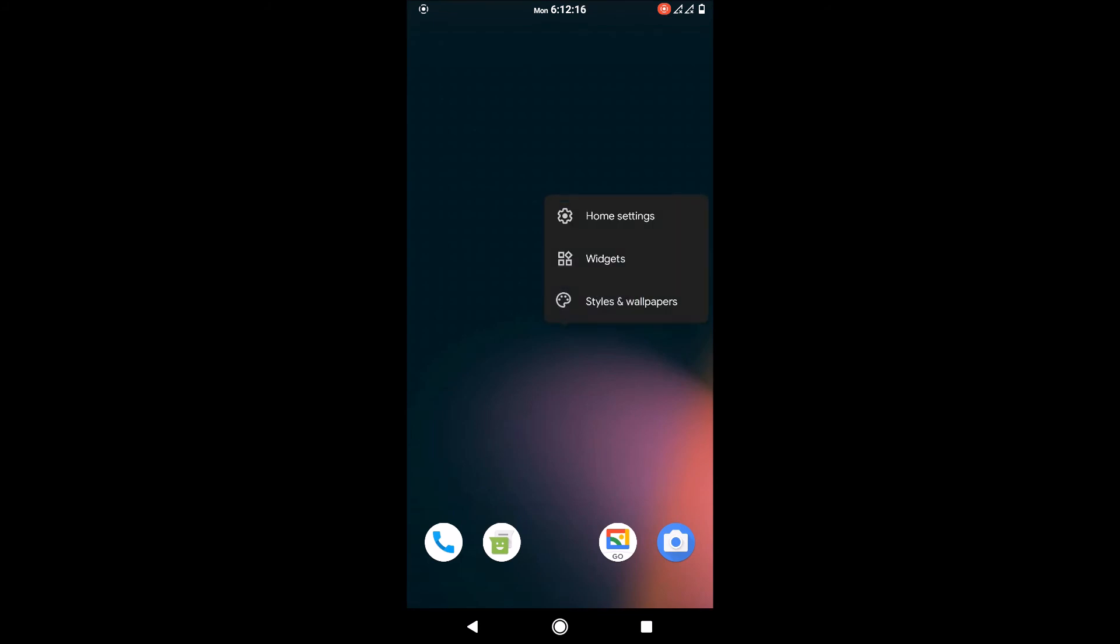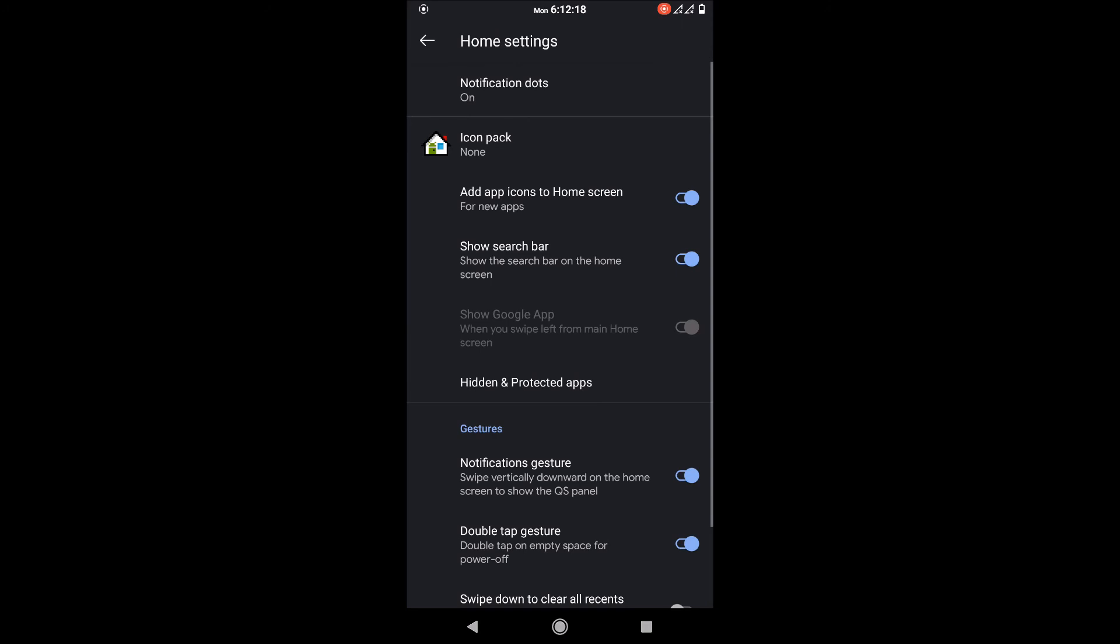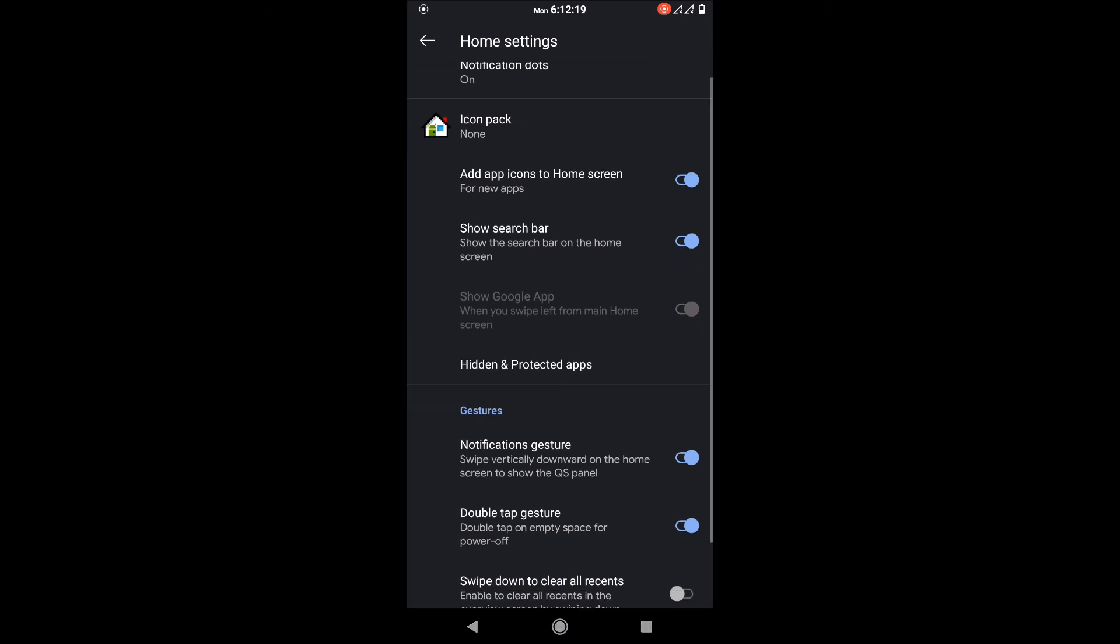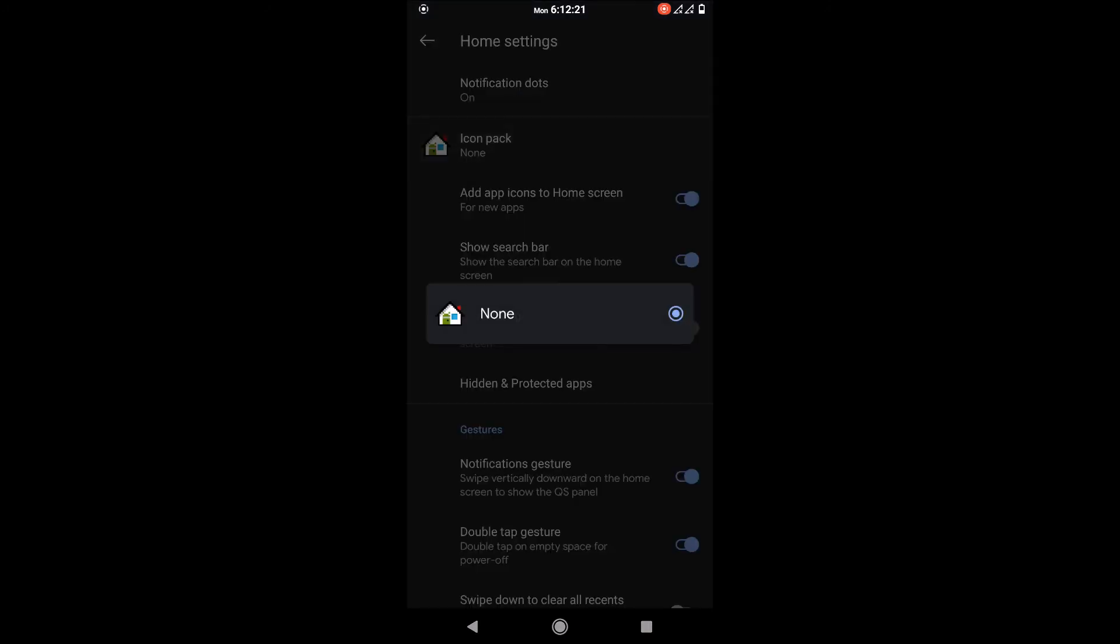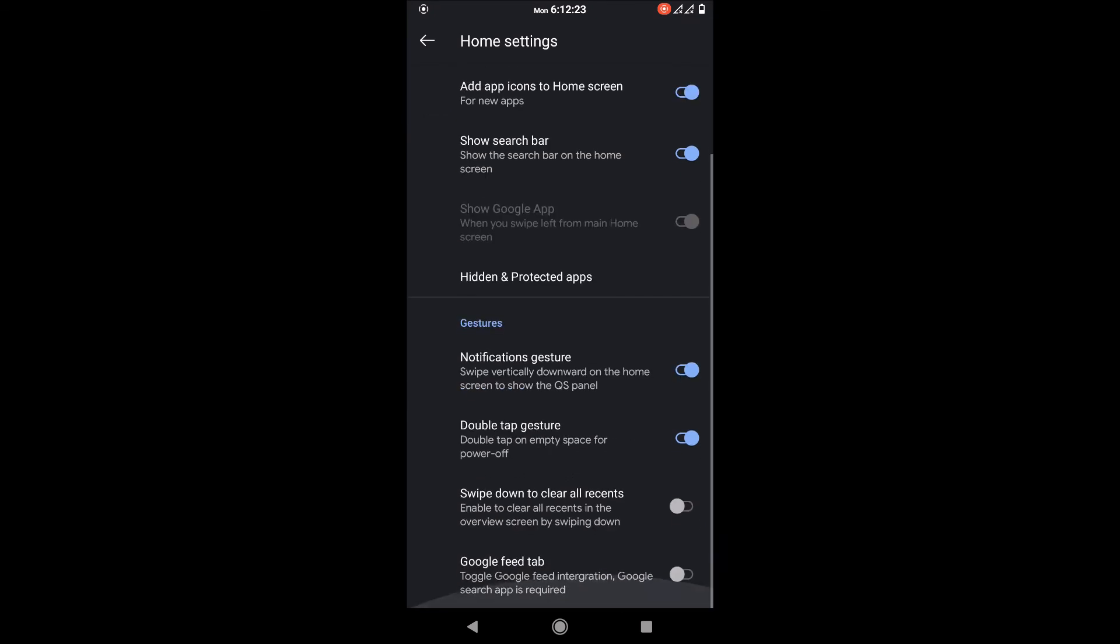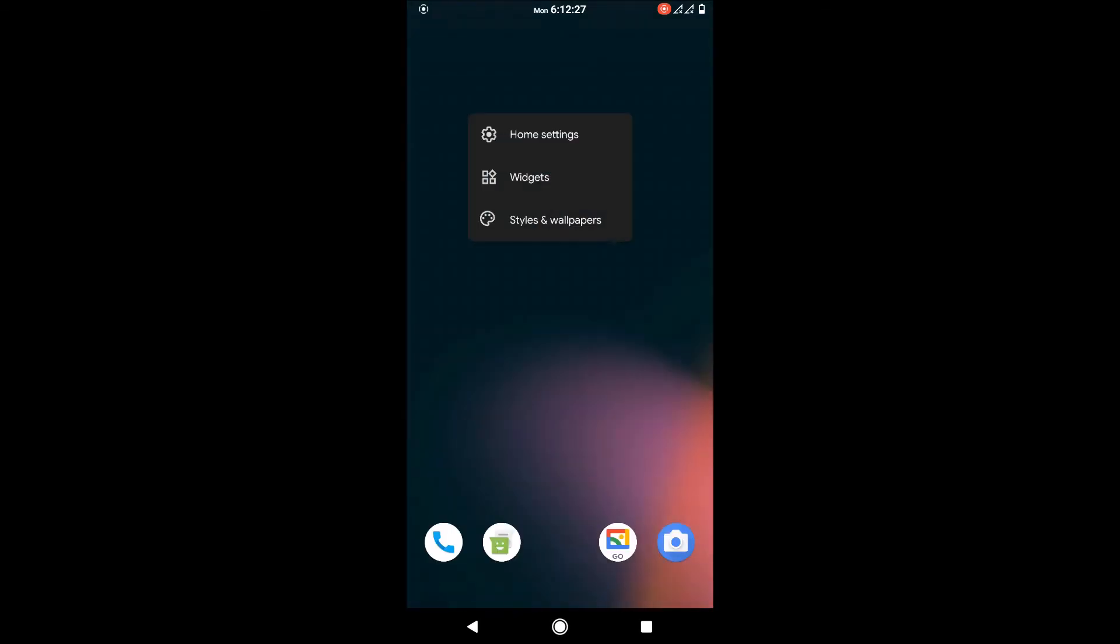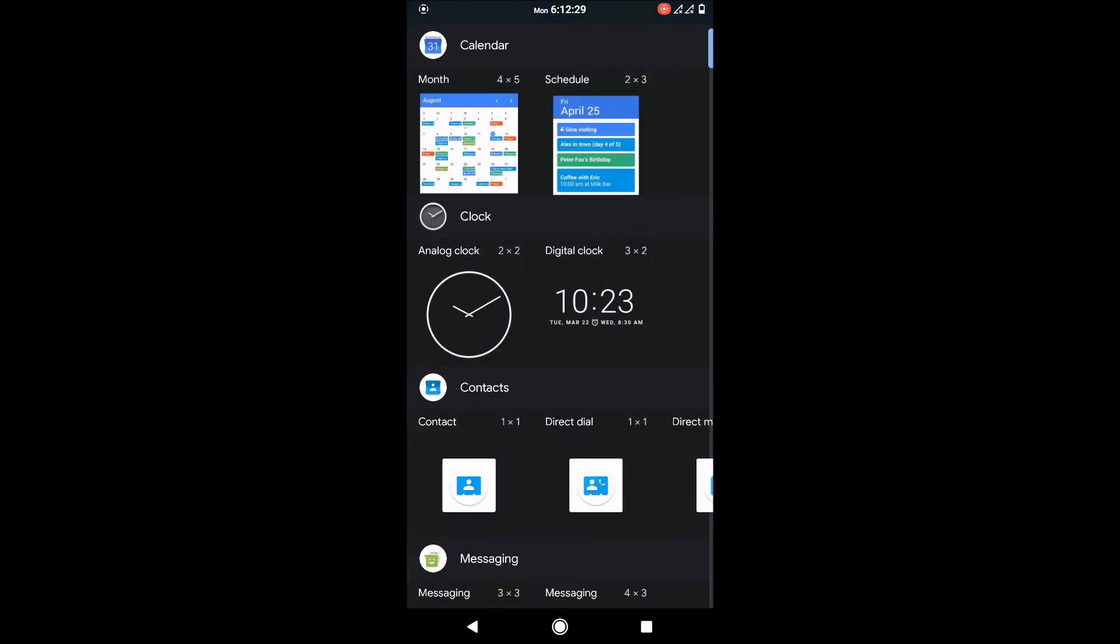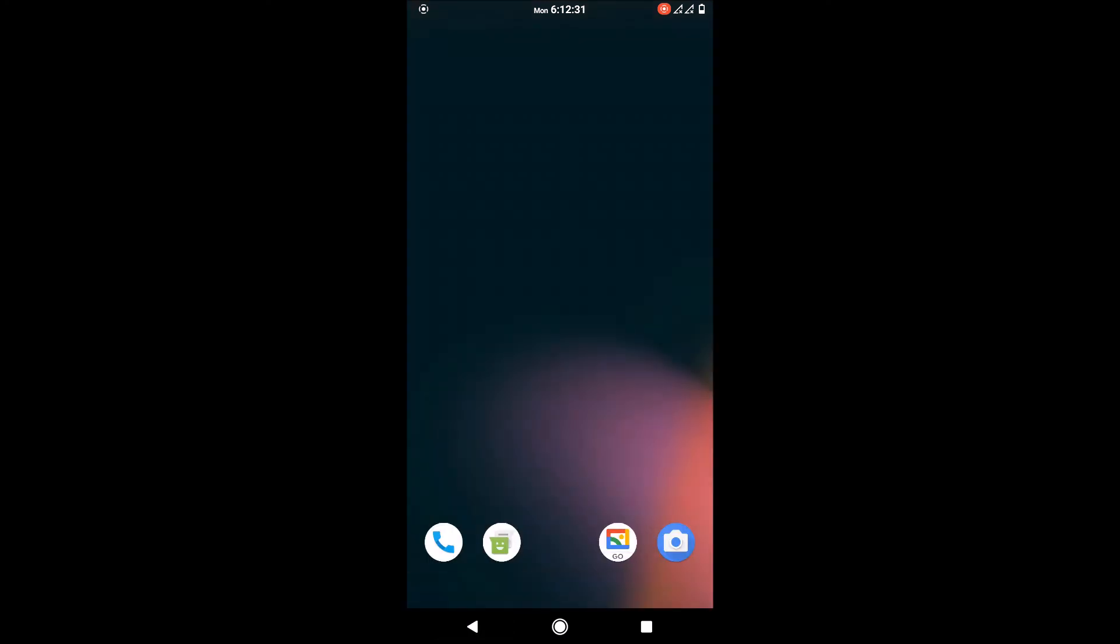I'll show you home settings where you can customize the icon pack and all the standard features. This Android 11 ROM is smoother, better for gaming performance, and battery life is amazing. If you want me to test that, comment below.